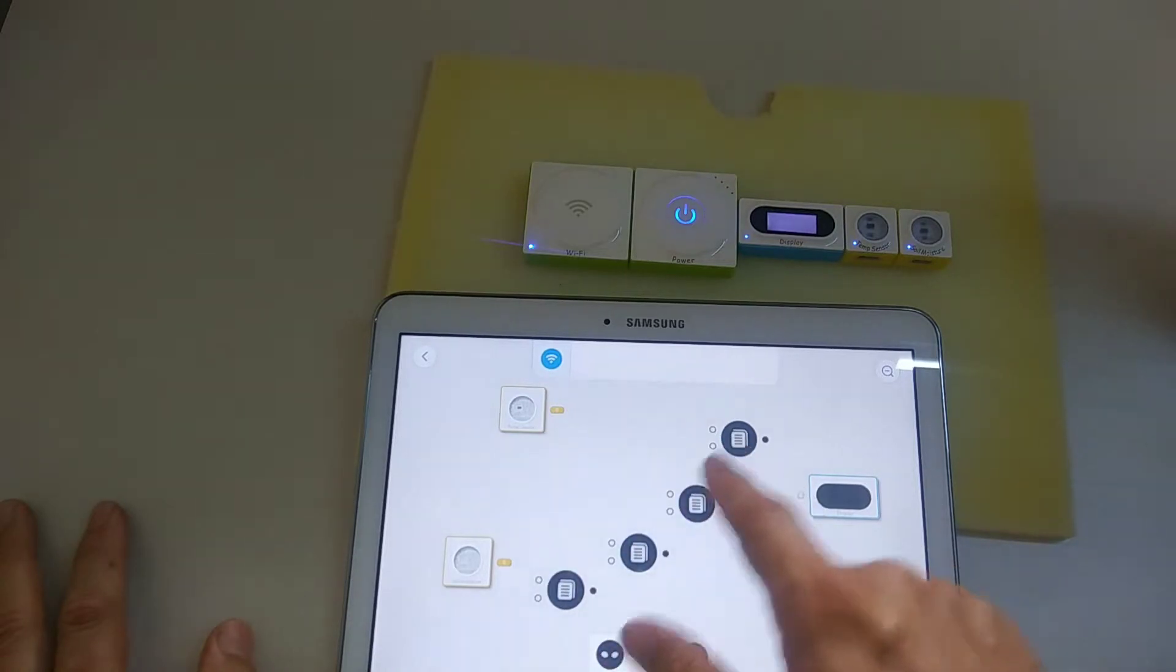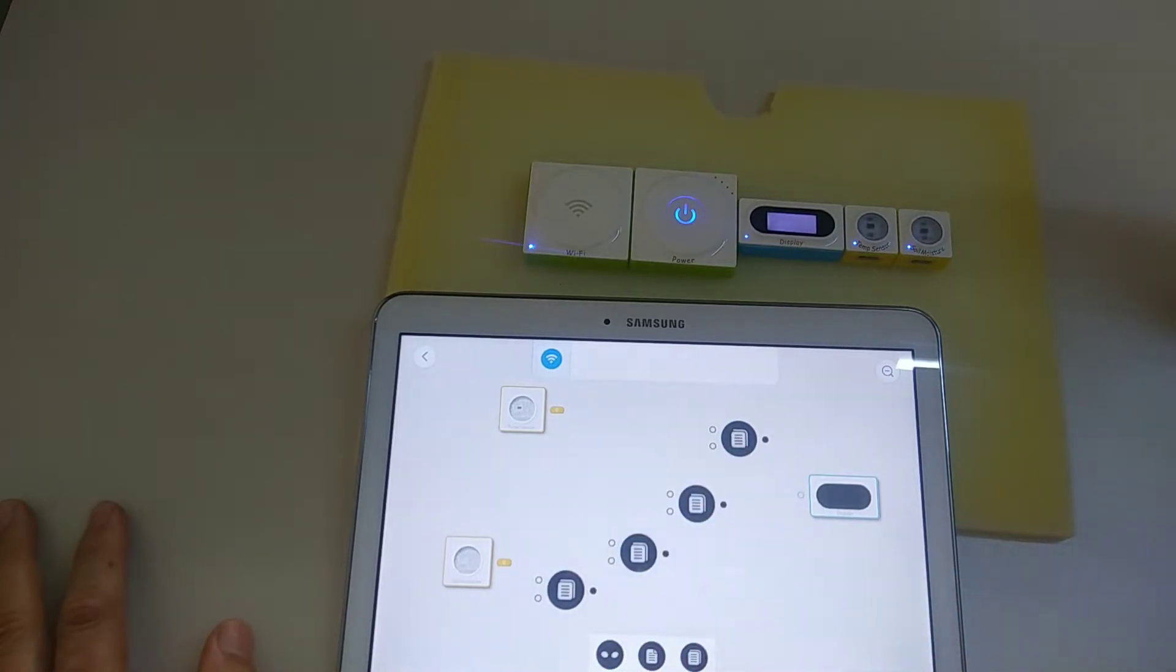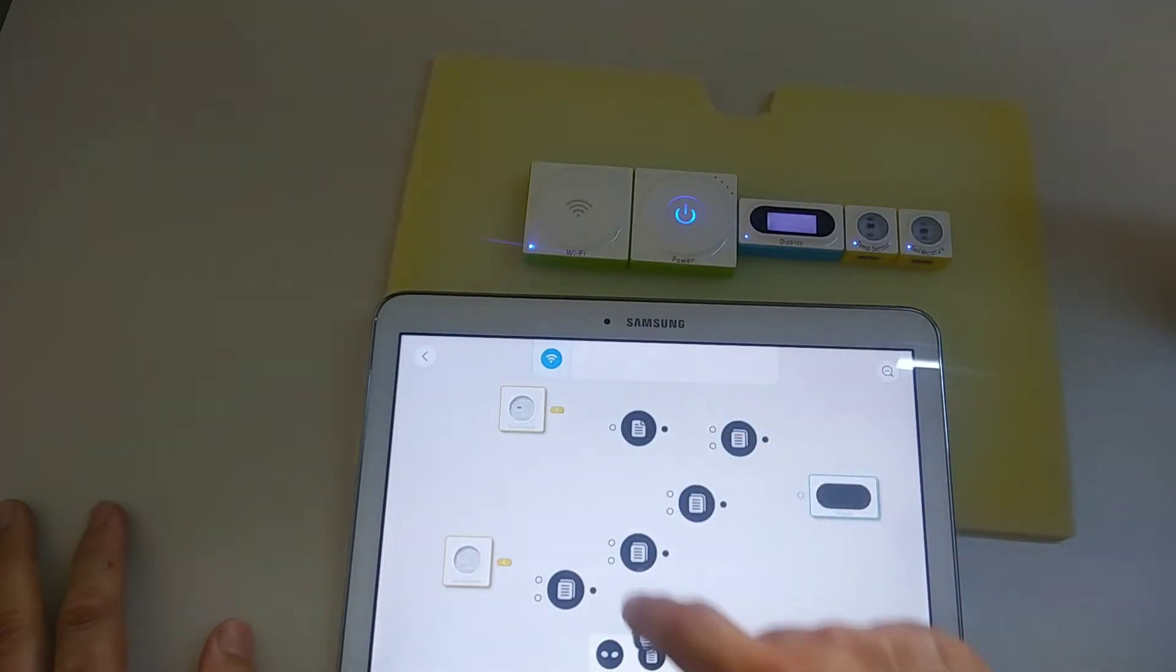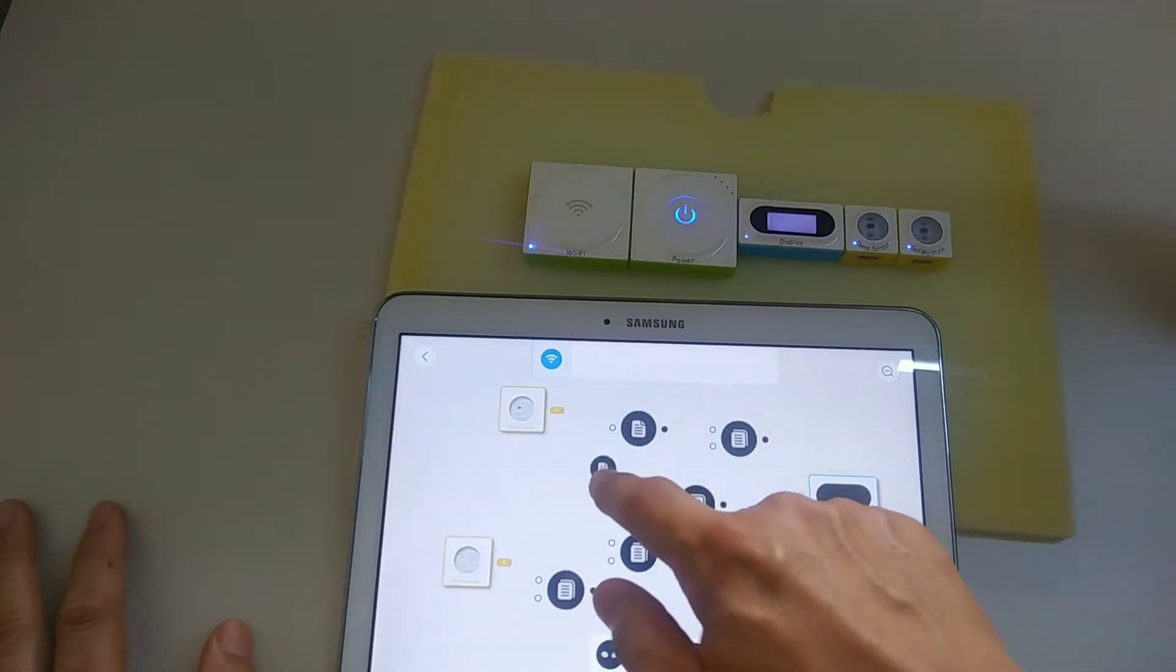This is how it's done. Next, drag three of these text blocks here.